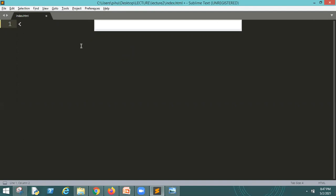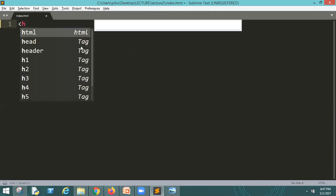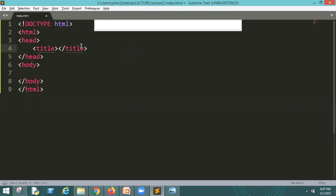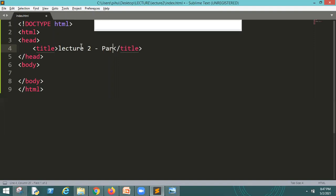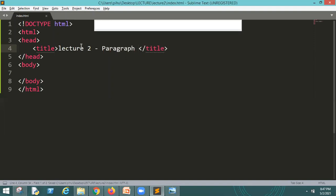We will read the HTML startup template, here is a suggestion, enter. So we will read the title, lecture to paragraph. Save.